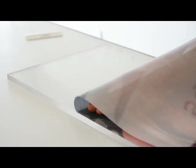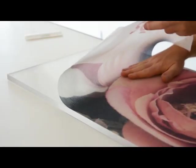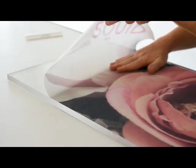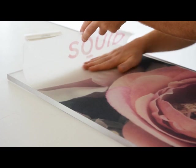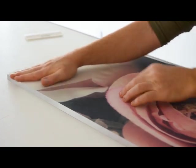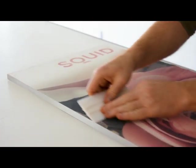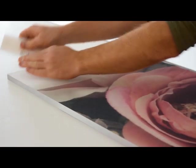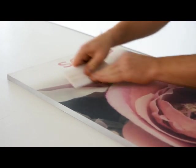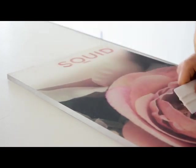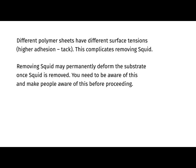SQUID glue is uniquely designed to stick to vertical glass surfaces. It can also be installed onto non-glass surfaces, provided these are completely smooth and devoid of dust and fat particles. When applied to a plastic basis, PMMA, PC, or PET, please take this into account. Different polymer sheets have different surface tensions, higher adhesion, and tack. This complicates removing SQUID. Removing SQUID may permanently deform the substrate once SQUID is removed. You need to be aware of this and make people aware of this before proceeding.